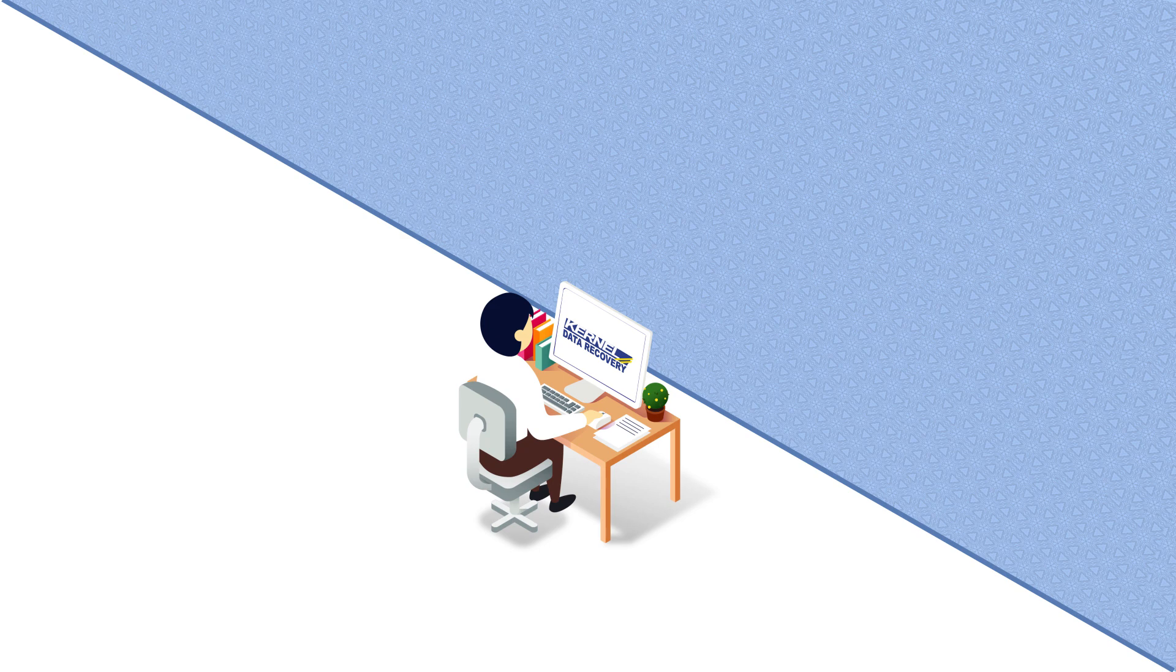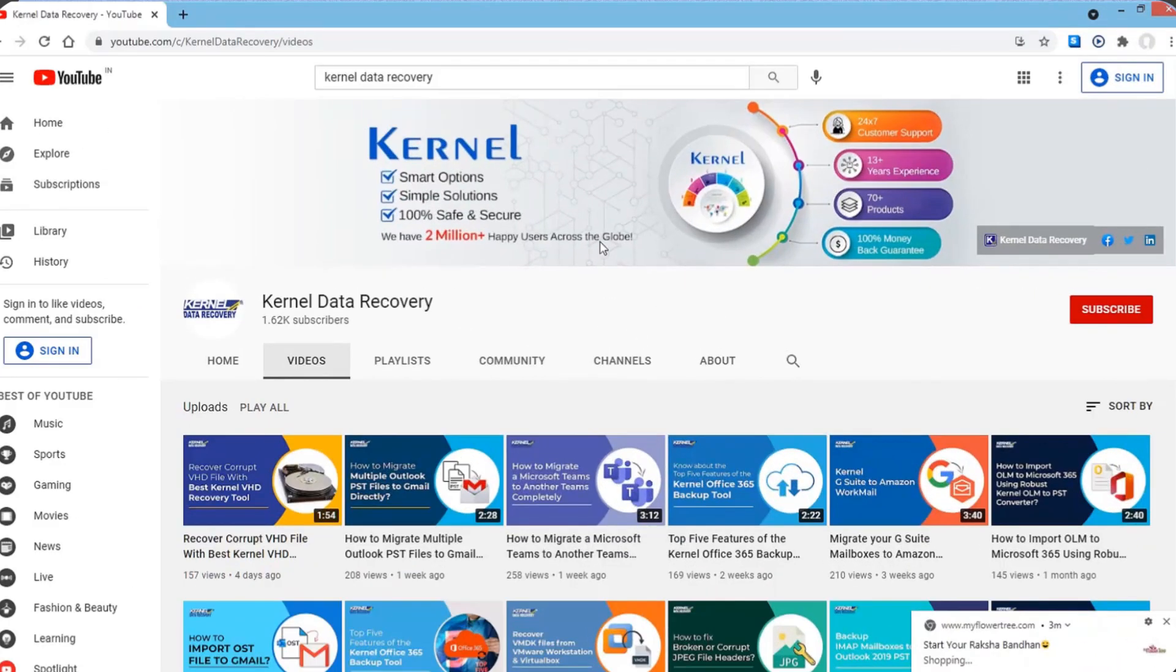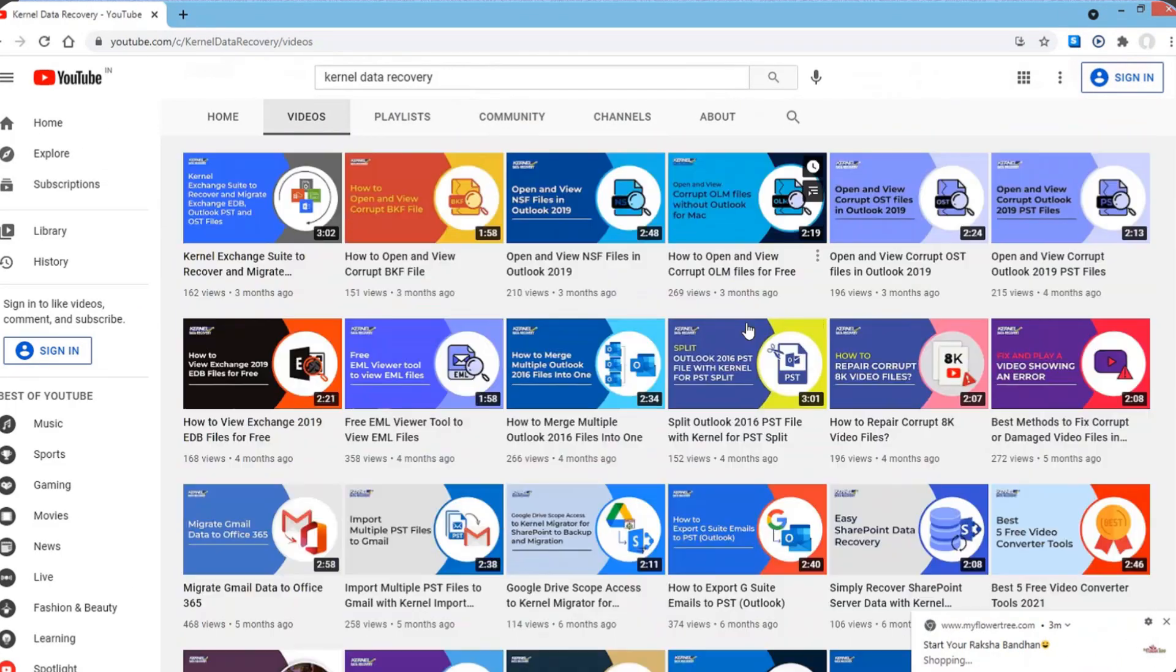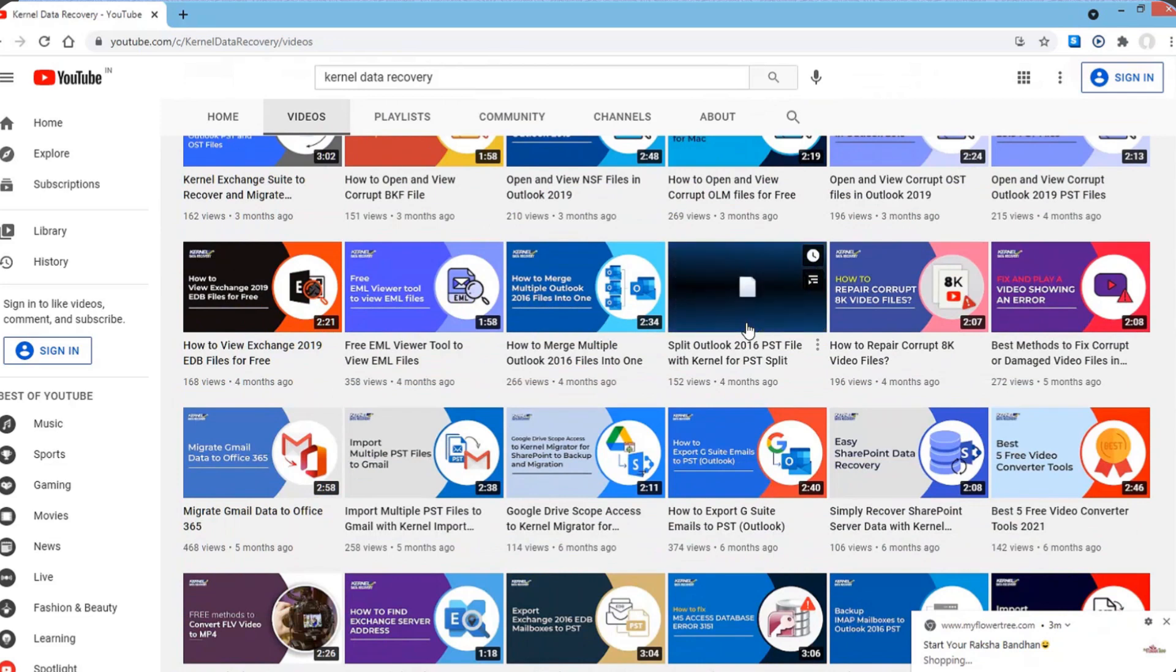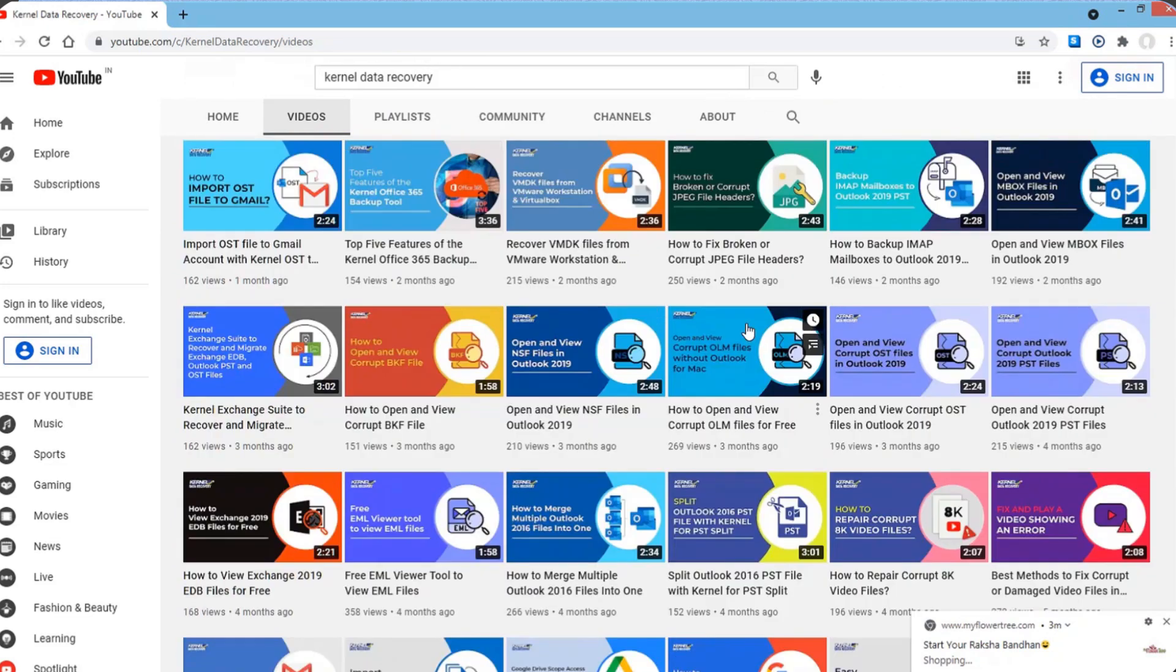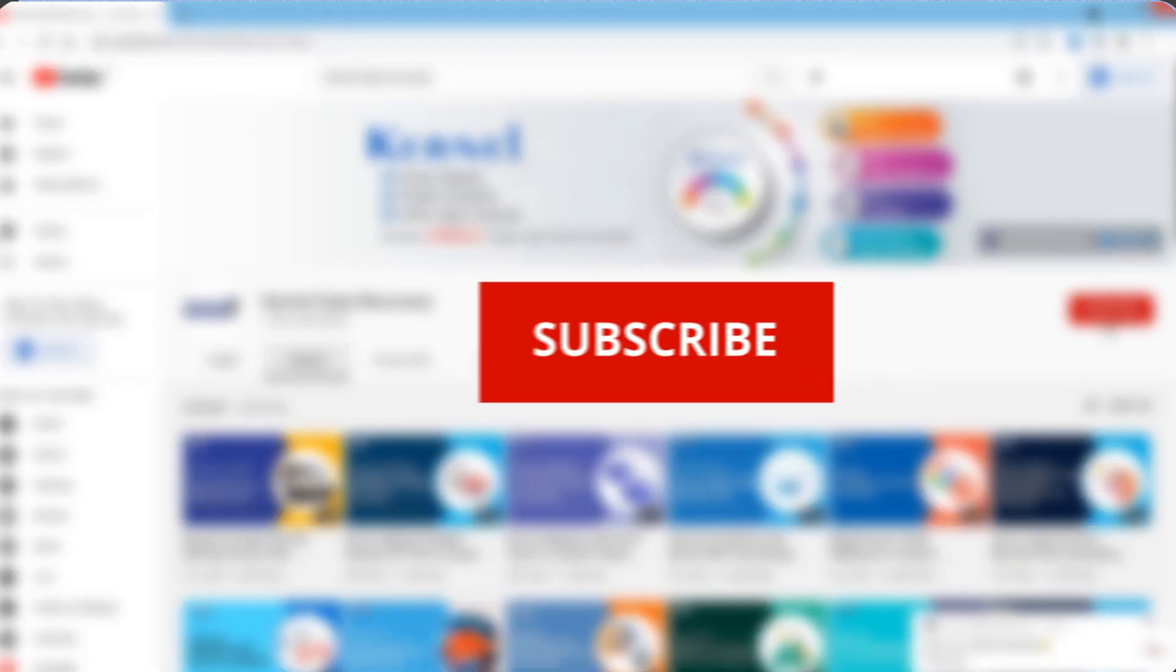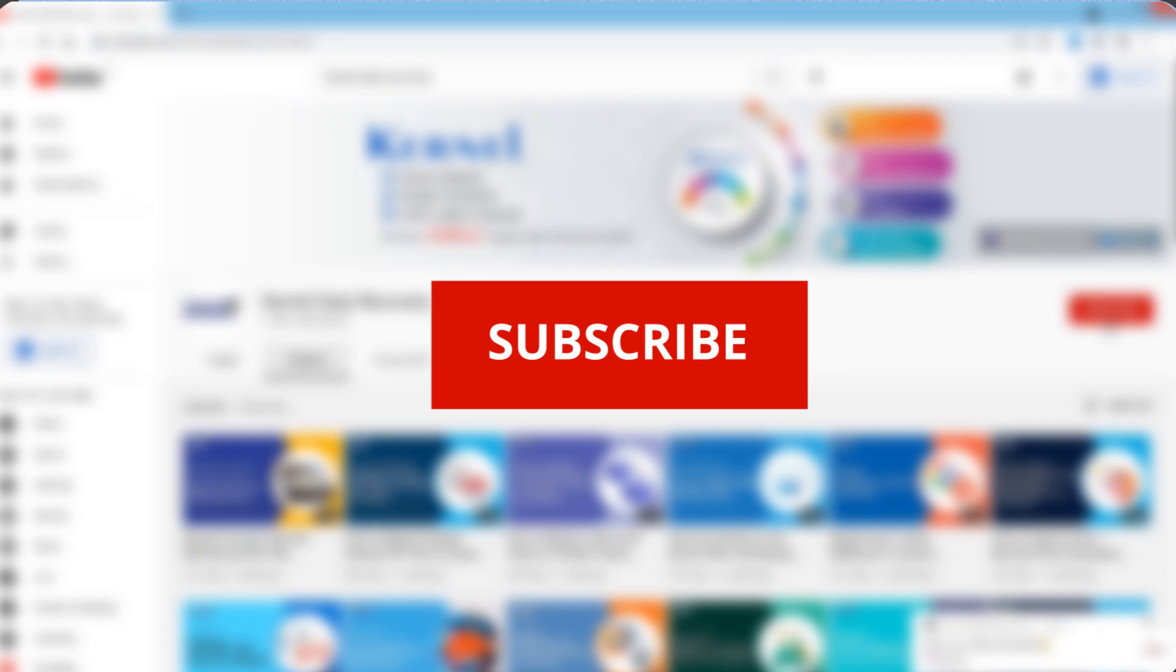We constantly deliver informative videos that help businesses protect their data, migrate it and convert it to a different format. If you subscribe to our channel, it will motivate us to work harder and create more important videos.